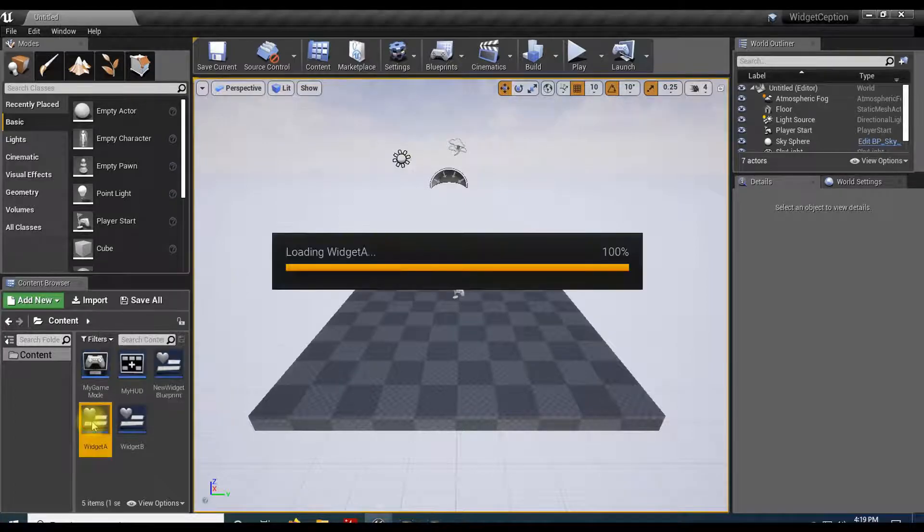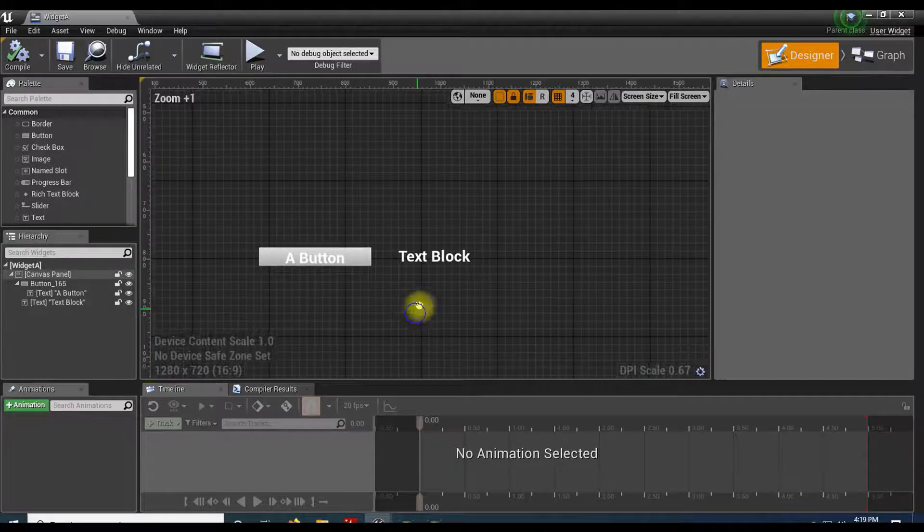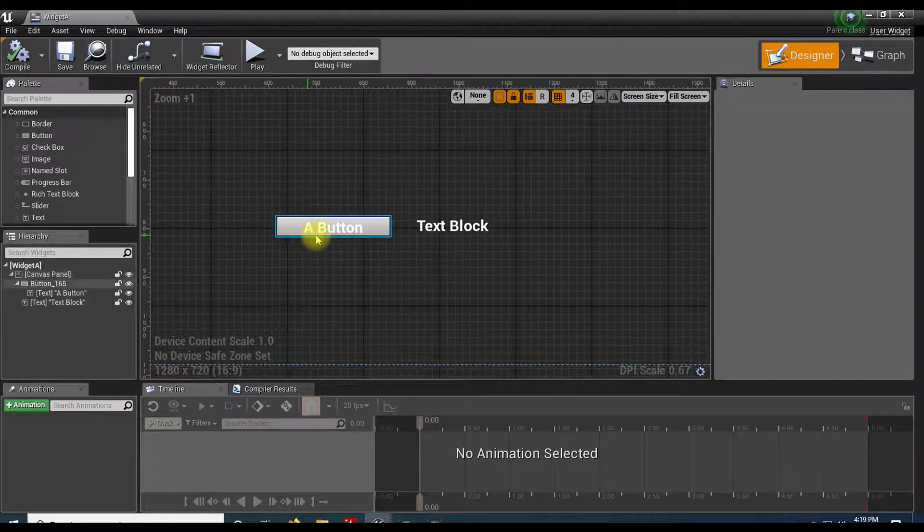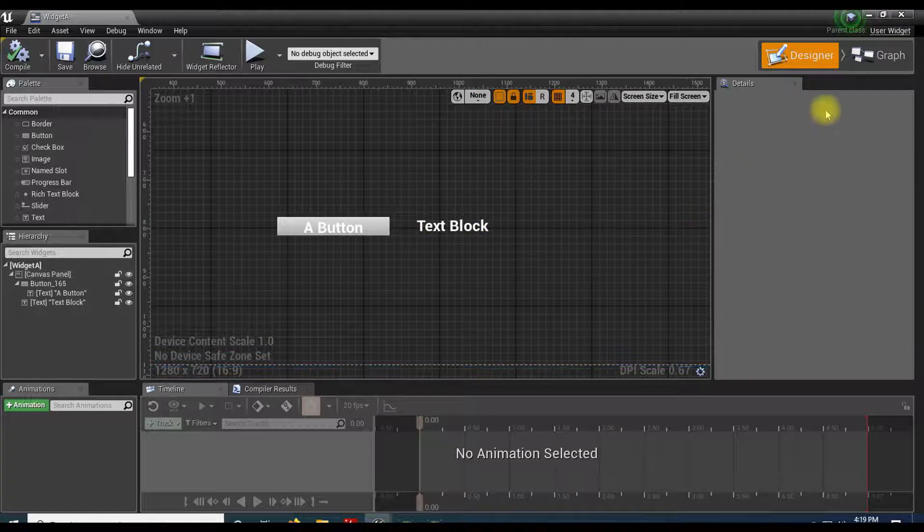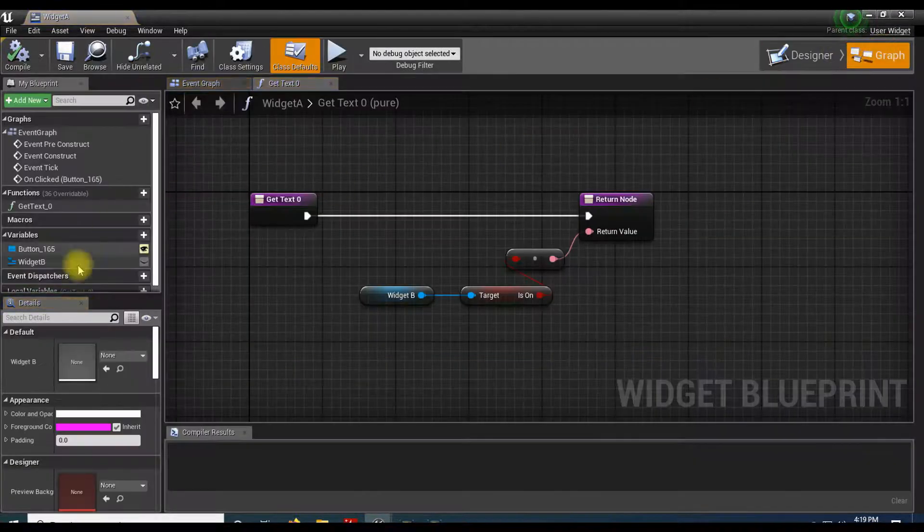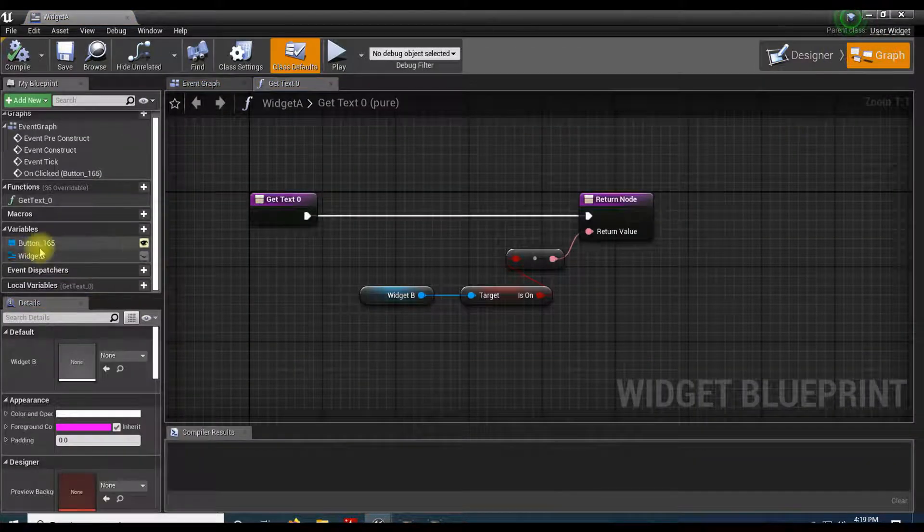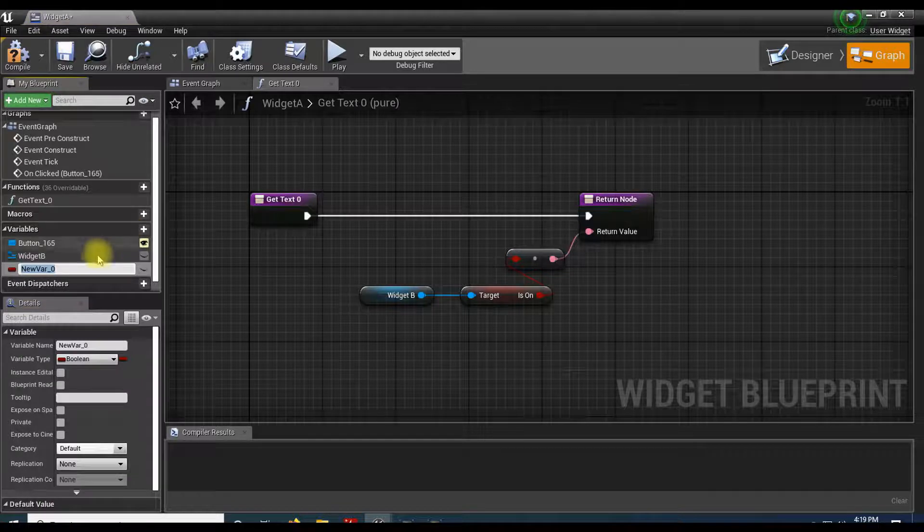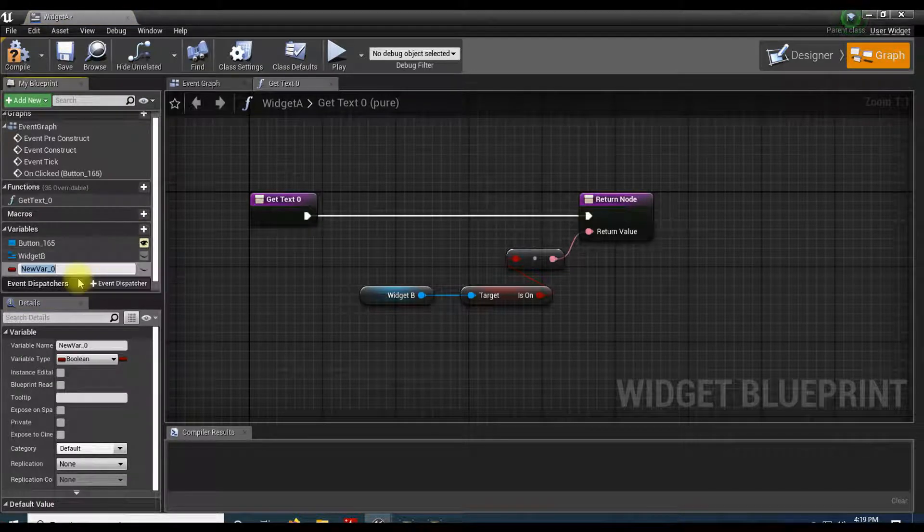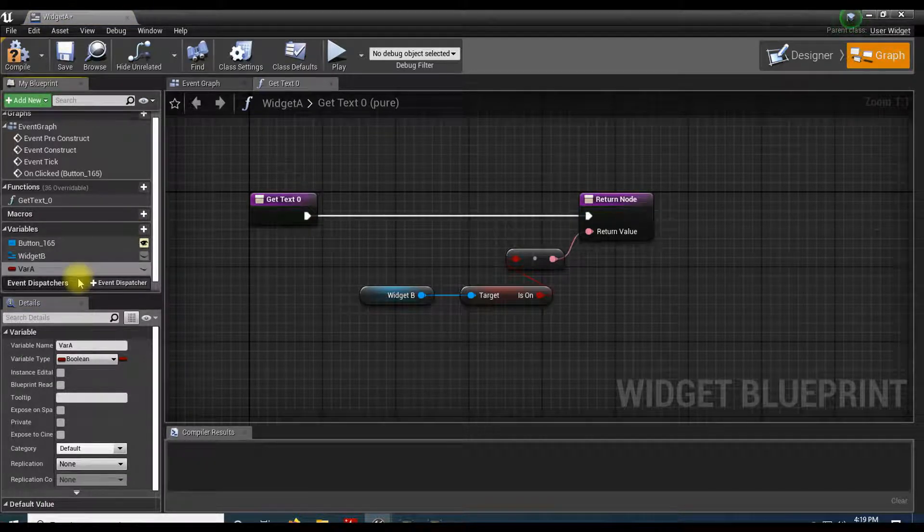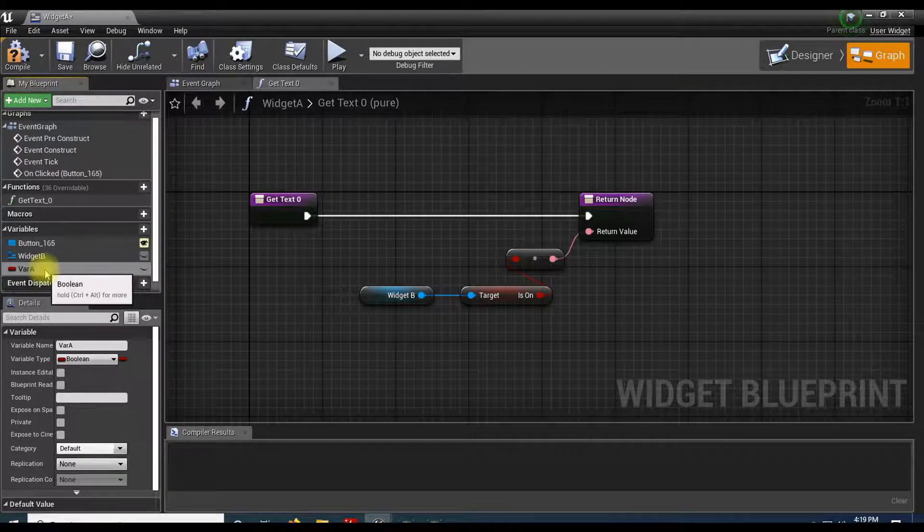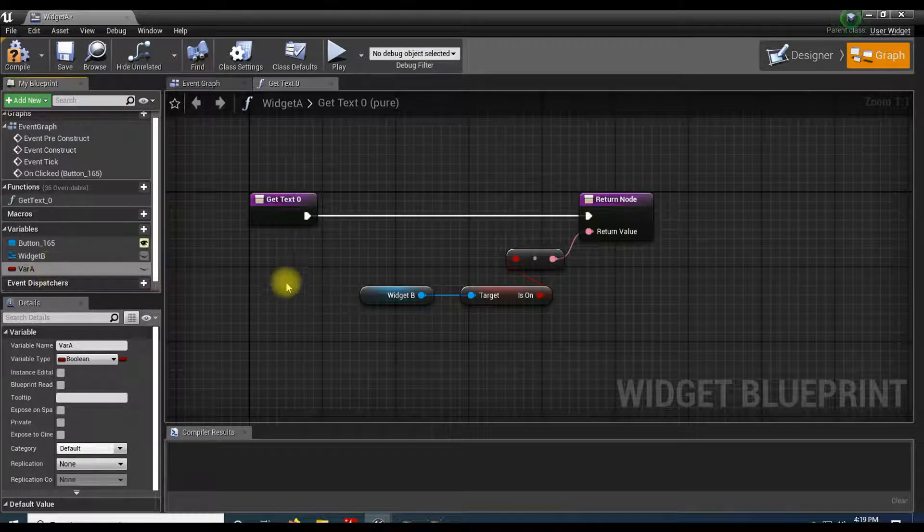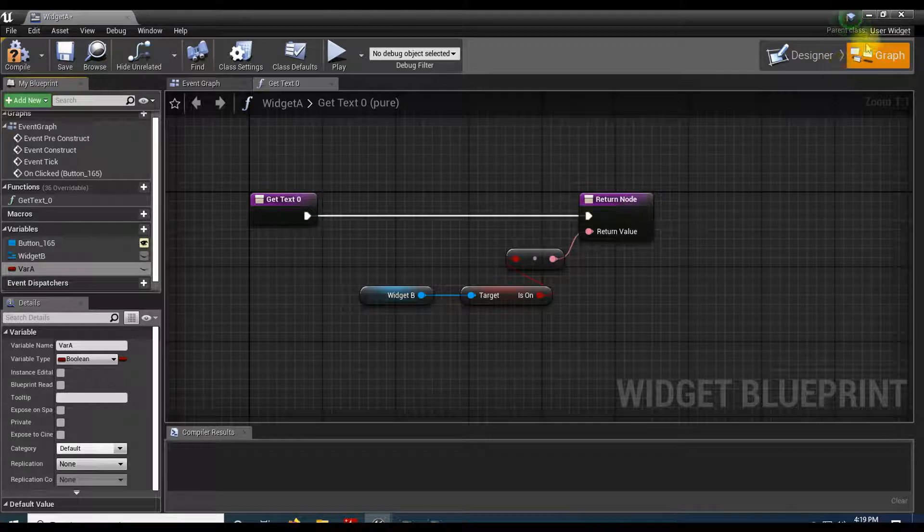So I'm going to go ahead and open up the parent. And same situation we have a button that creates our text. And then here in our graph I'm going to make a variable. So let's do a variable and I'll call this one var a, whatever we're going to call that.